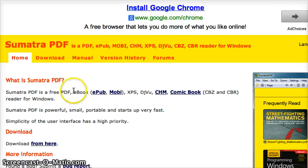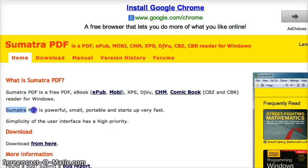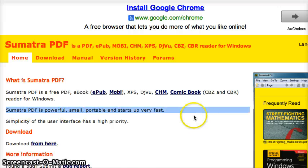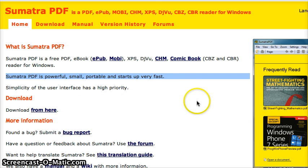view PDFs and eBooks of various varieties. It's only for Windows, that's one downside, but it's powerful, small, portable, starts up really fast, and it's the best free one.